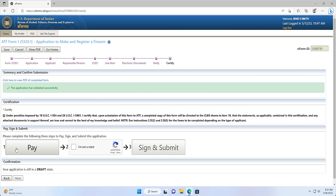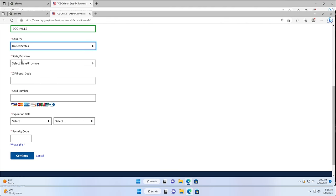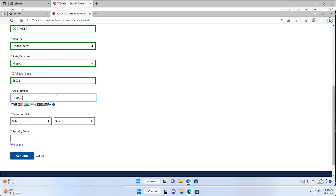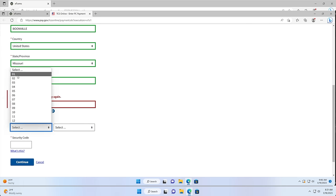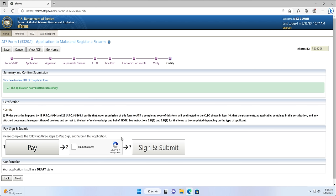If you have no errors, you can select the radio button under Certify — to certify that, under penalties imposed by 18 U.S.C. 924 and 26 U.S.C. 5861, I certify that upon submission of this form to ATF, a completed copy of this form will be directed to the CLIO shown in Item 10, and that the statements contained in this certification and any attached documents in support thereof are true and correct to the best of my knowledge and belief. Next, you will need to click the Pay button. This will open up a window confirming that you want to continue to pay. Click Continue to open up the Pay.gov popup that you will use to pay for the $200 tax stamp. If you have a popup blocker enabled, you may need to disable that in order to view the payment window. Follow the steps in the Pay.gov popup. Once your payment has been submitted, you will see a window indicating that your payment has been successfully submitted and that you can now close the payment window.